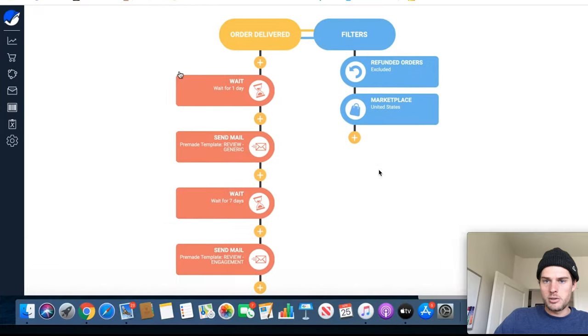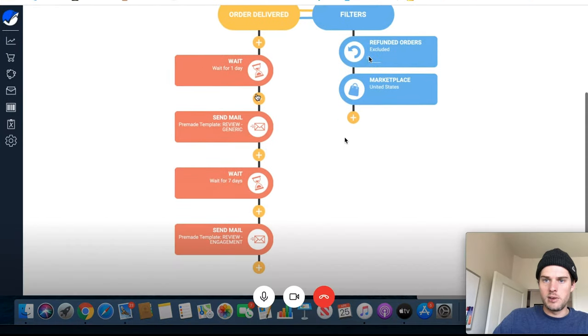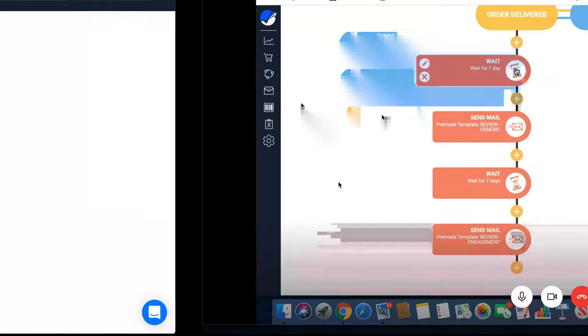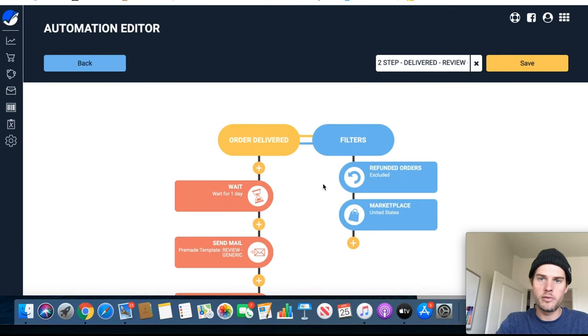And then in the filter section I just leave it refunded orders and marketplace as it has right there. Really helpful for getting more reviews.